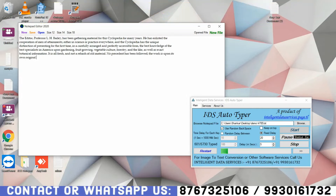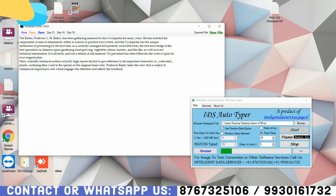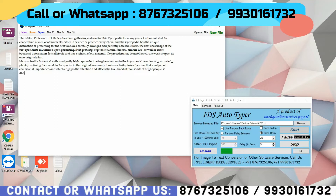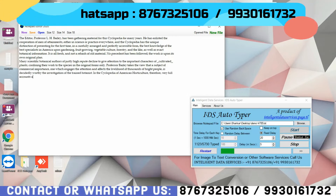Other Autotypers use direct encryptions into the notepad at Notepad Editor 2020, which makes it risky and customers can get traced by it. In IDS Autotyper we use Human AI, which types your pages exactly like a human being, making it safe and untraceable.